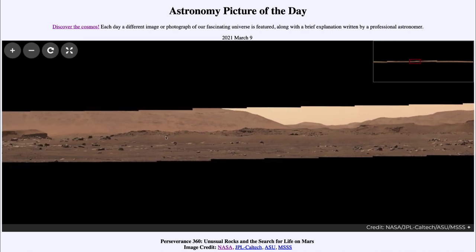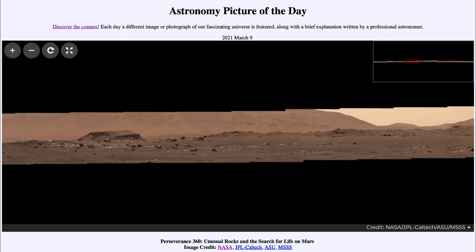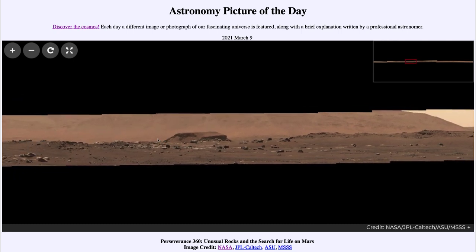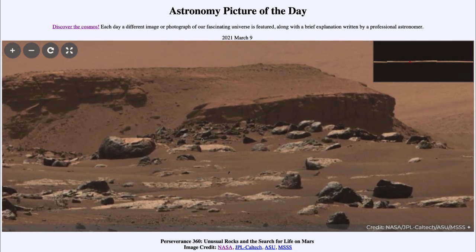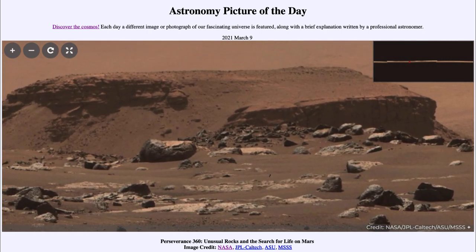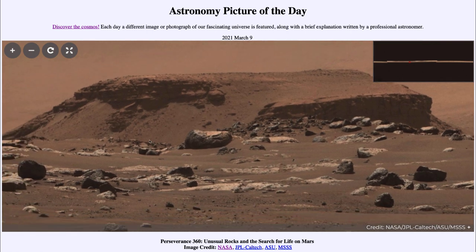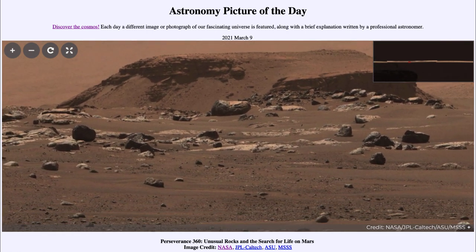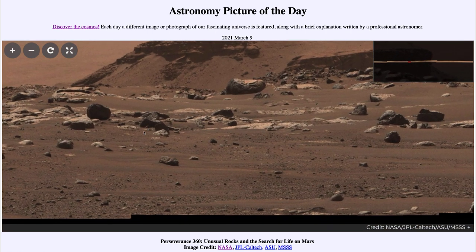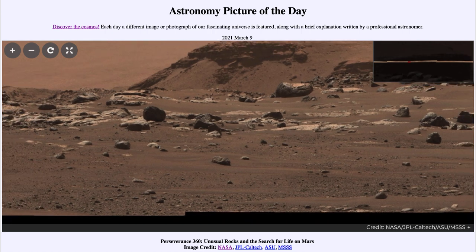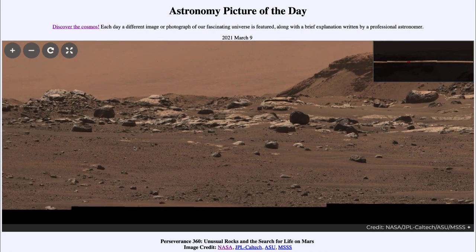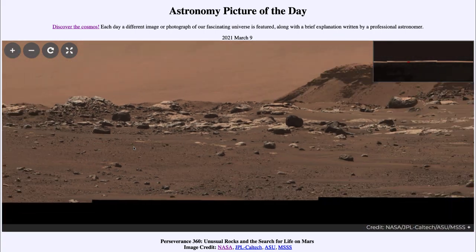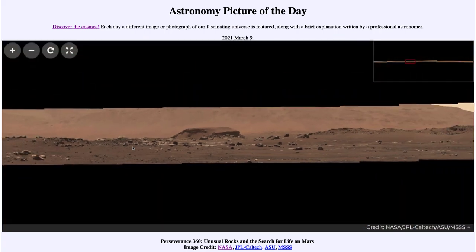It certainly doesn't hurt to look around and see what you might find in these images. It can take a while to scroll through in detail, as it is a relatively high-resolution image that allows you to see quite a bit of detail of this portion of the surface of Mars. One of the things you'll notice is that it does look a lot like some deserted areas on Earth.